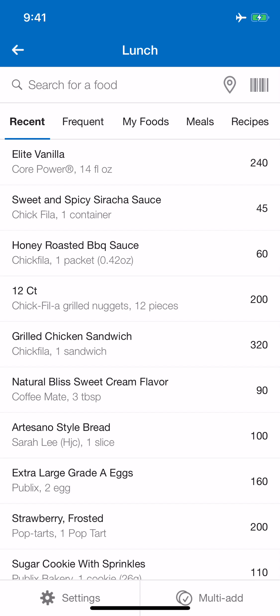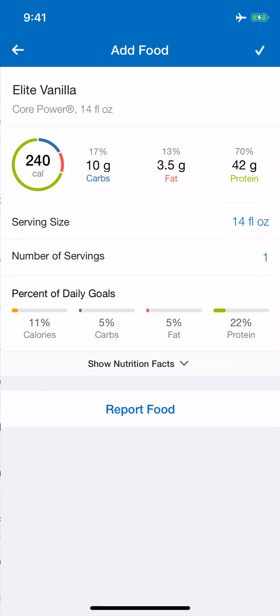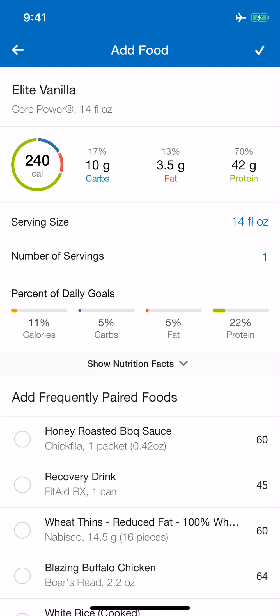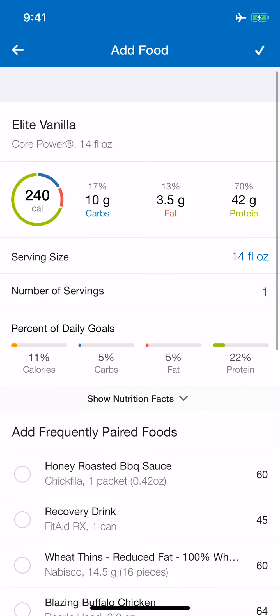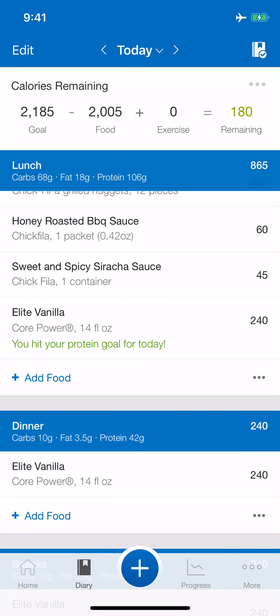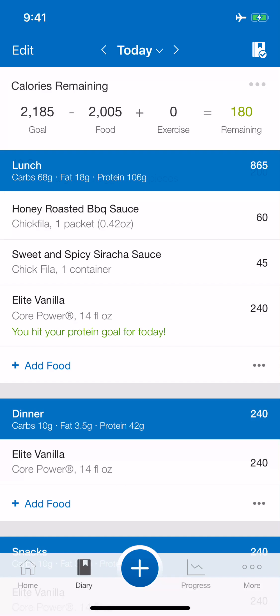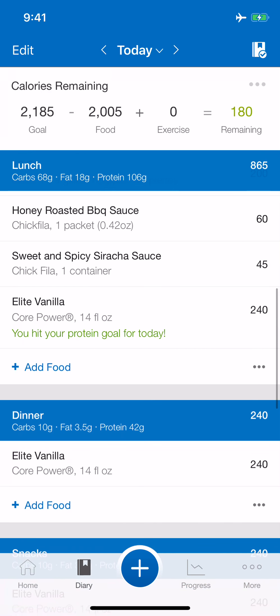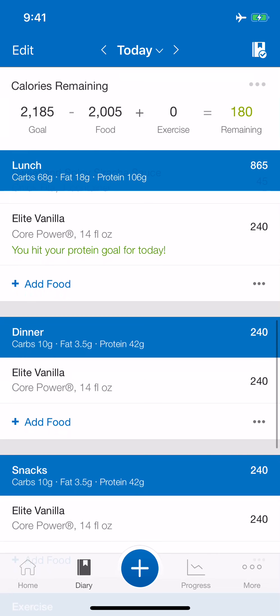When I scan any item — and I've hardly ever found an item that's not already in the MyFitnessPal database — it's going to pull that right up immediately. Here's a protein shake I had earlier. If I'm going to drink that whole protein shake, all I've got to do is click the check mark at the top right-hand corner of the screen, and it is now in MyFitnessPal under lunch today.